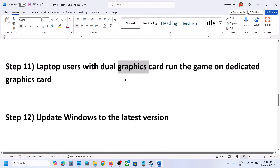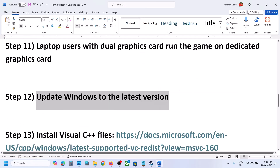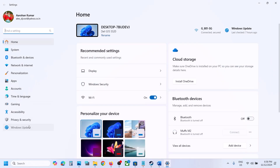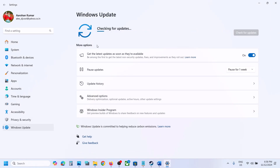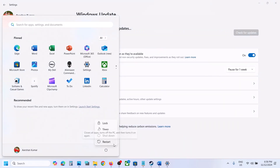The next step is to update Windows to the latest version — this is important. Open Windows Settings, go to Windows Update, and click Check for Updates. Once all updates are installed, restart your computer and launch the game to check.